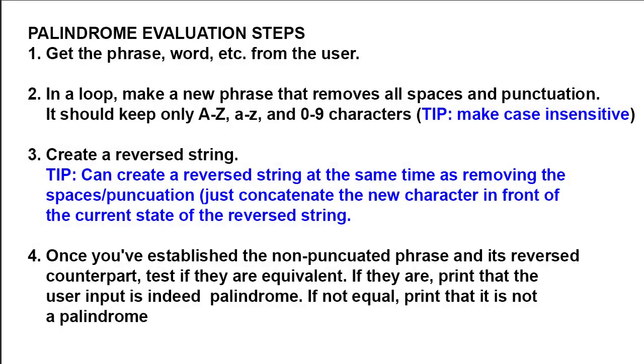Let's work through the steps it would take to solve this problem. This would be called pseudocode. We're just writing out the steps in English, and then we'll convert this to code once we figure out the process. You can also do a flow chart. So the first step is we've got to get the input from the user.